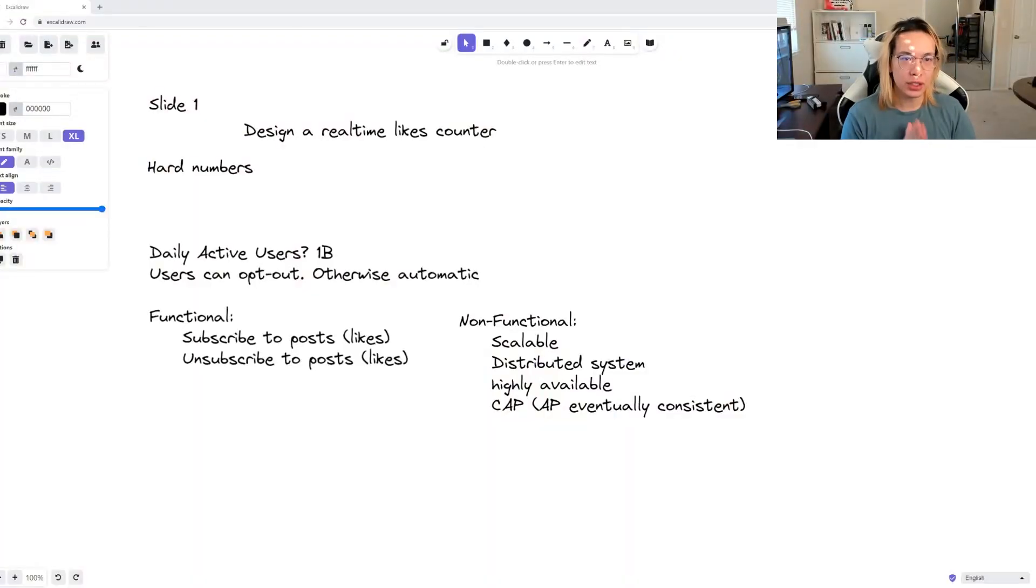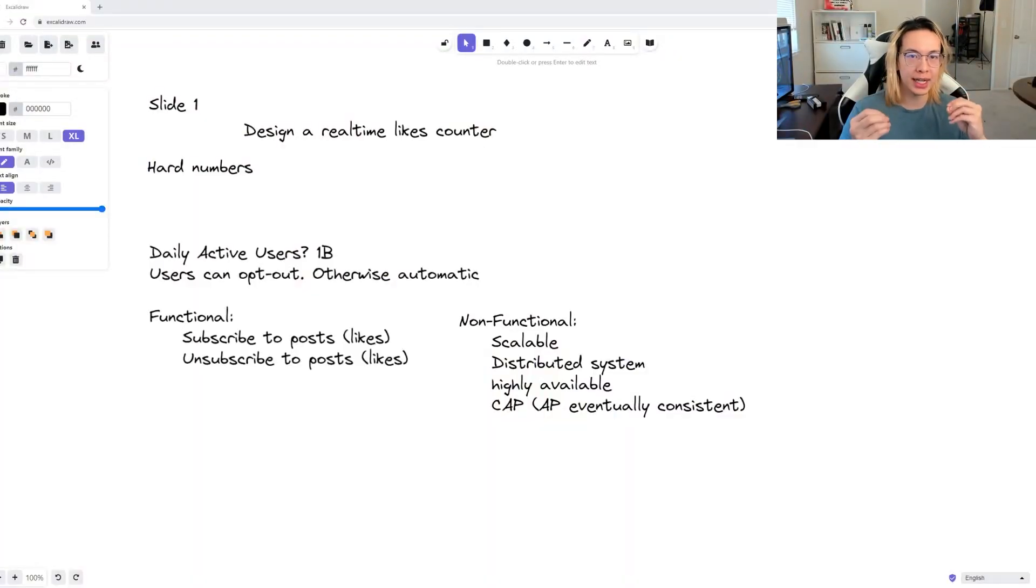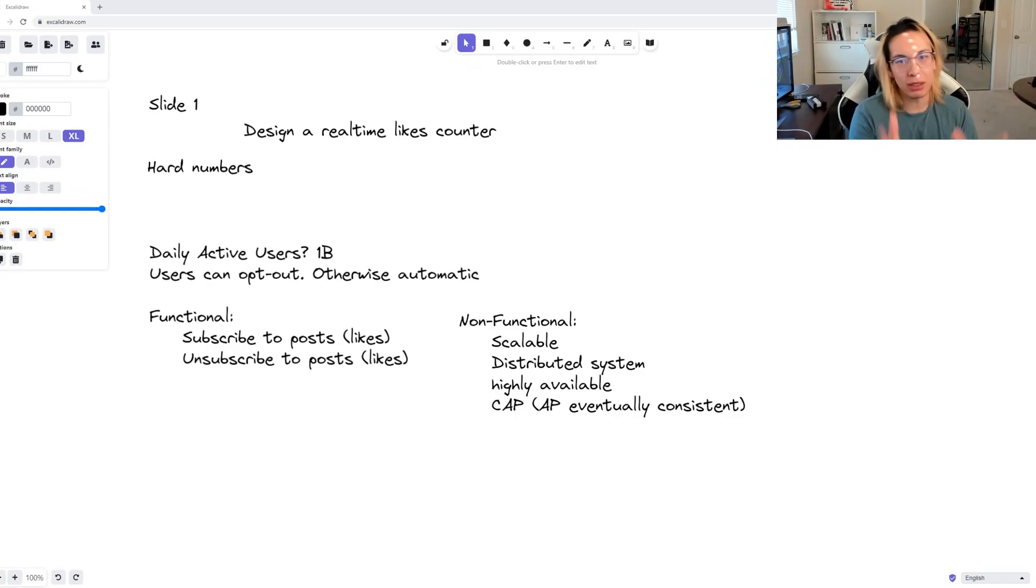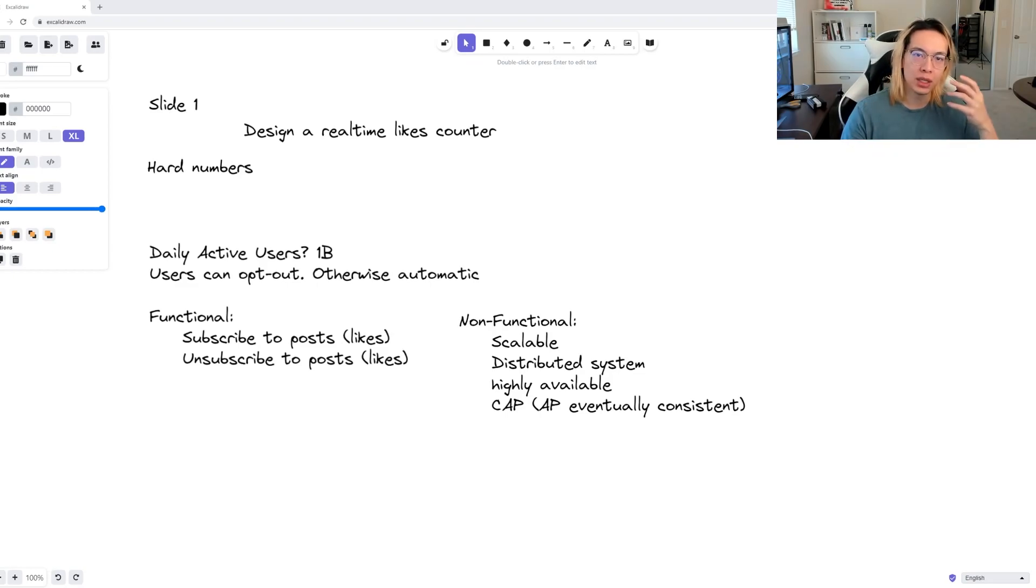Now let's solve the problem: design an almost real-time like counter. We'll start off with our basic minimum viable product, some calculations, functional, and non-functional requirements.